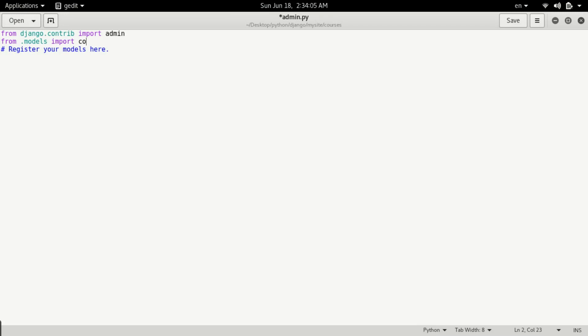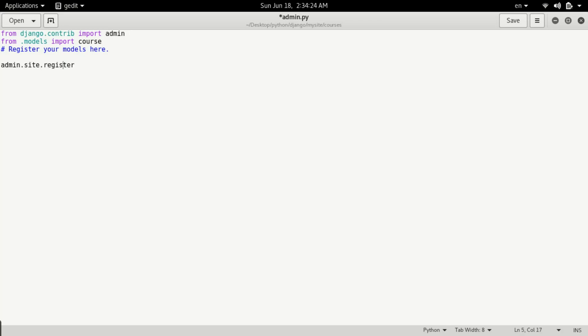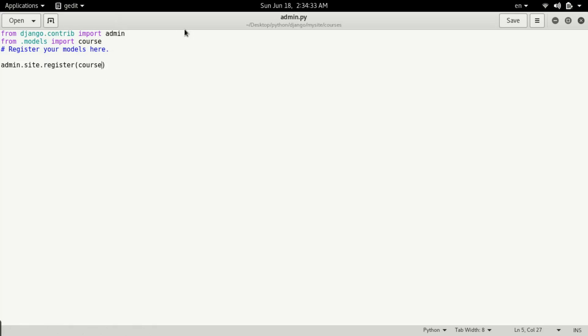Now you need to register your site. Type admin.site.register and pass the name of your model - Course. That's it. Now we've imported our model in admin.py and we'll be able to add data with Django admin.